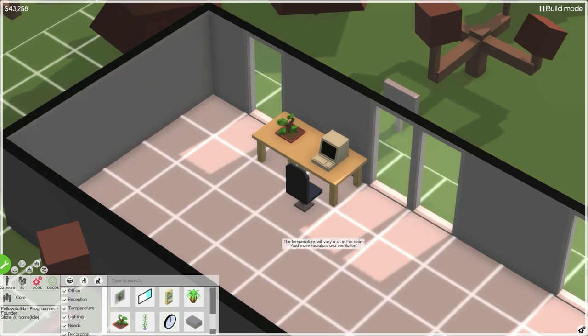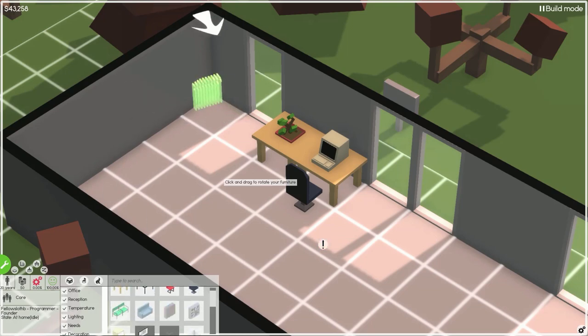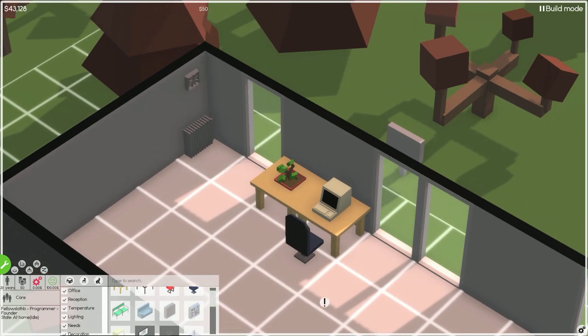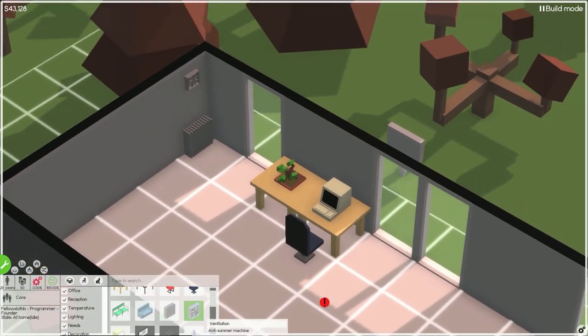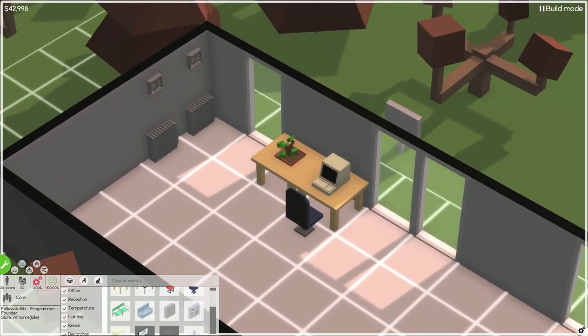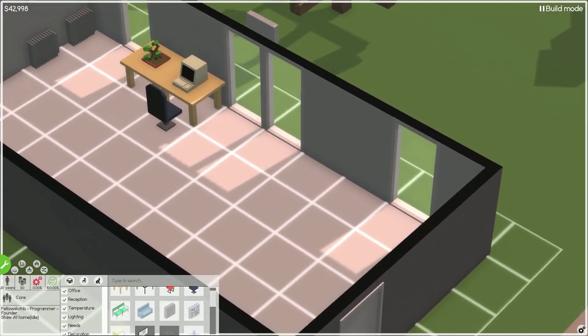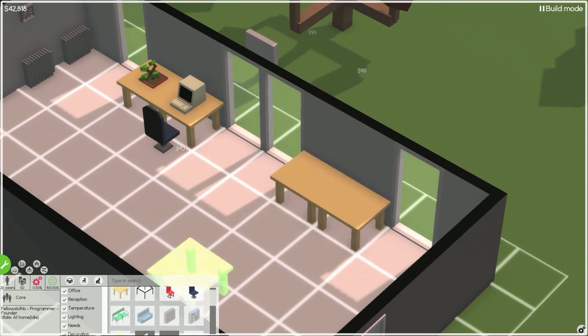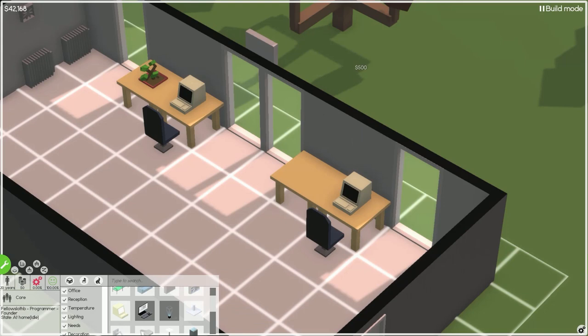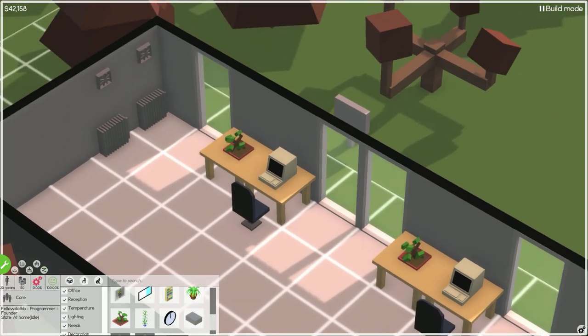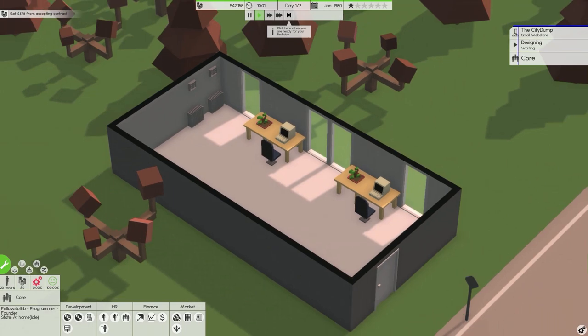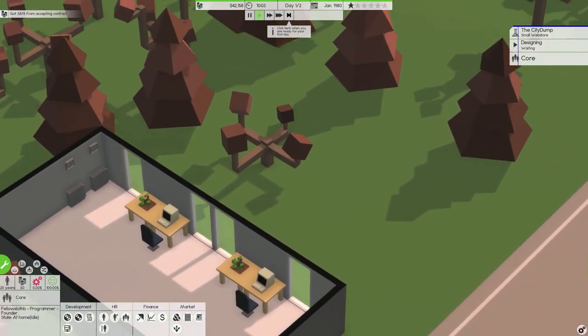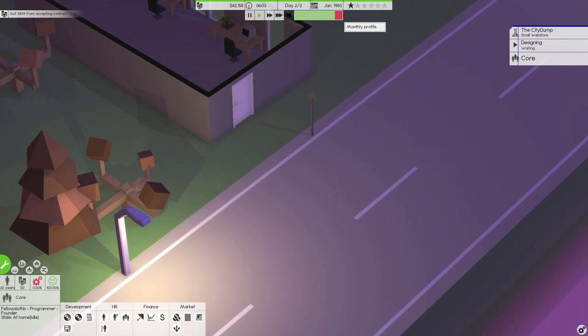So that's done with the tutorial. We need him to come in first, but I got money for accepting the contract. So I think I'm just going to add a plant. Let's add a plant to this. What does this need? The temperature will vary a lot in this room. Add more radiators and ventilation.